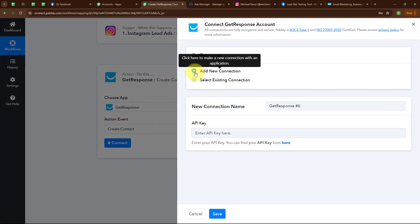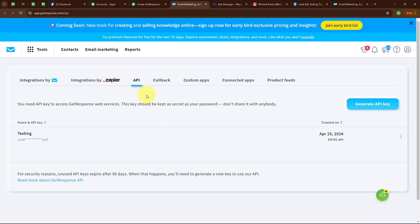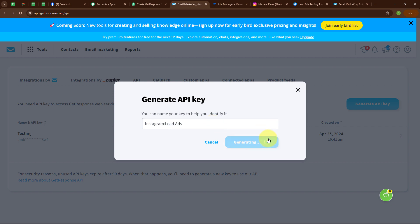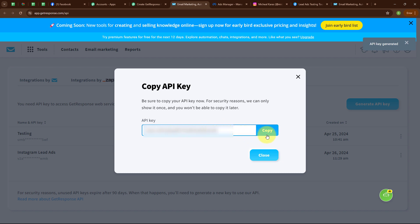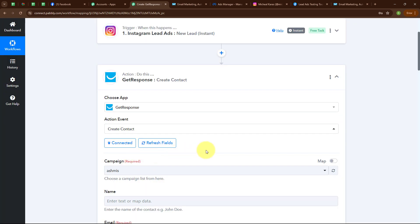I am selecting Add New Connection. Building a new connection requires an API key. Clicking the link in the instructions takes us to the GetResponse API window — make sure you are already logged in to your GetResponse account for easy access. I am clicking Generate API Key, giving it the name Instagram Lead Ads, and clicking Generate. The API key has been successfully generated. Copying it, pasting it into the Pabbly window, and clicking Save — GetResponse is now successfully connected with Pabbly Connect.